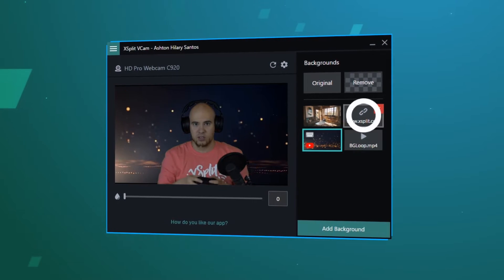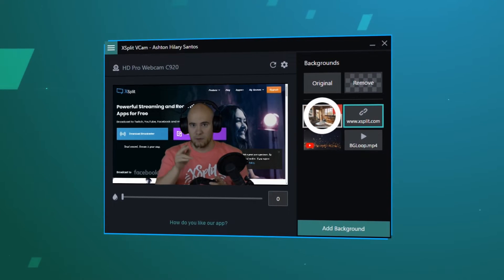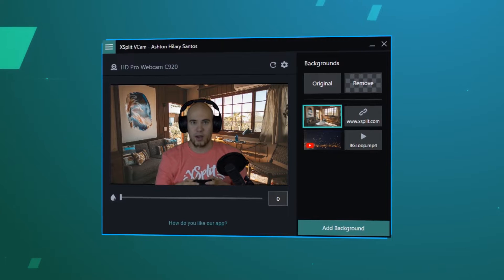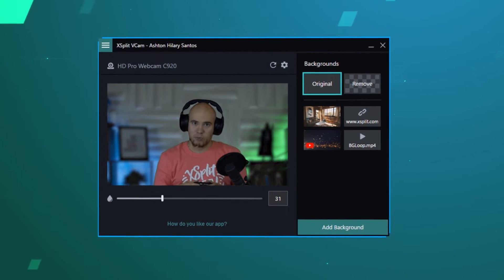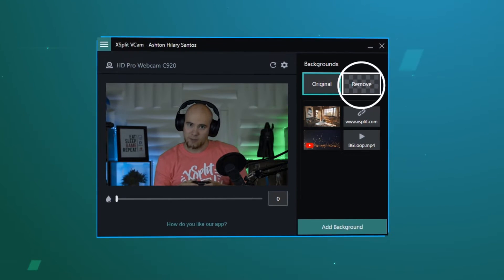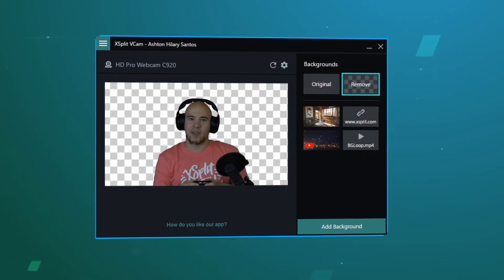Hello friends, Chris Slate here to introduce the XSplit VCAM, a powerful tool to change your background with just a webcam.